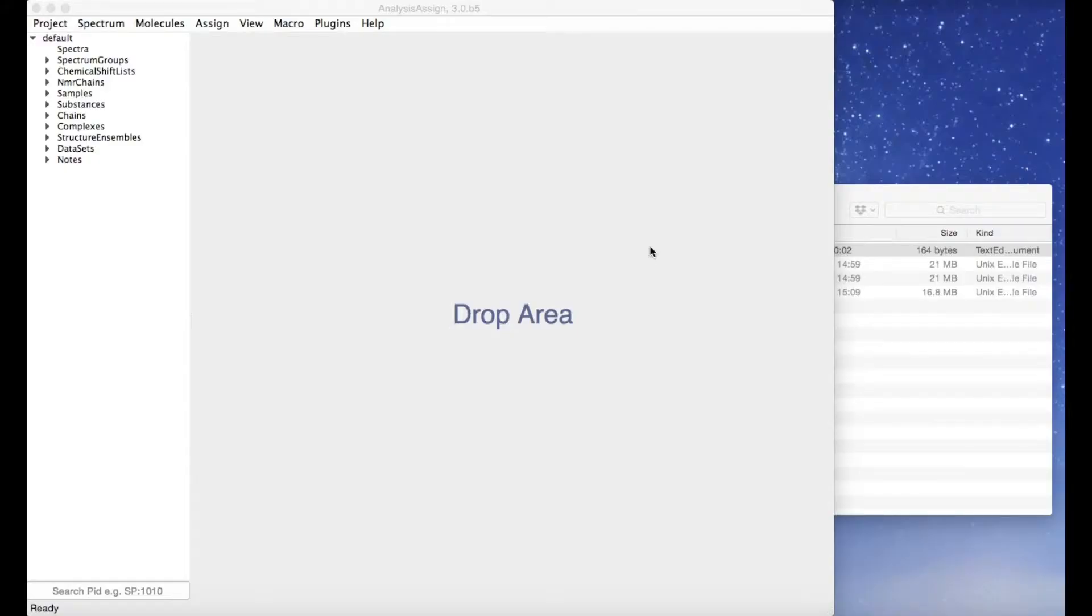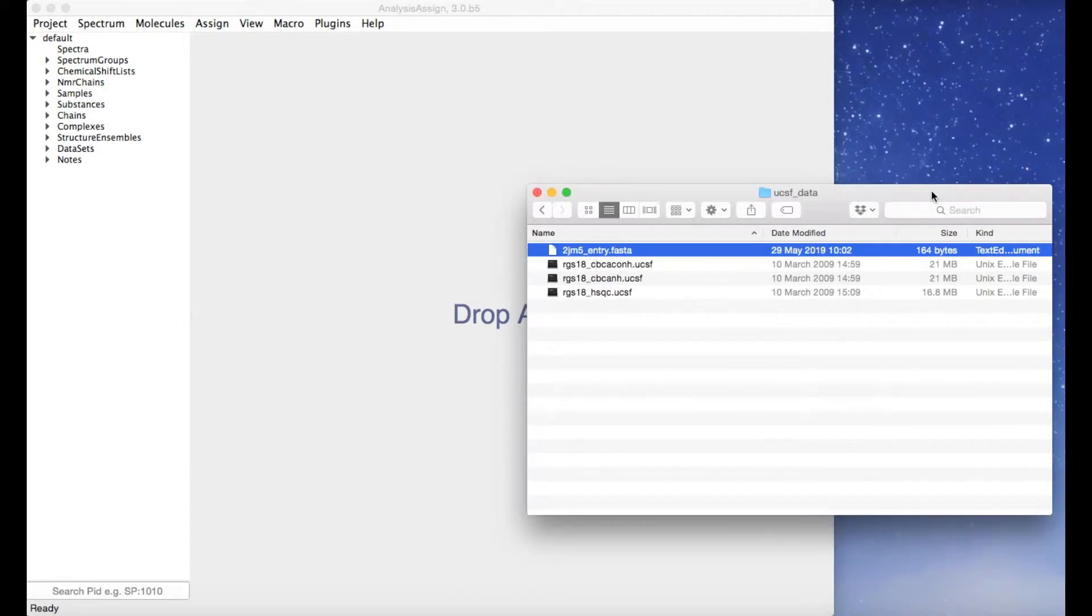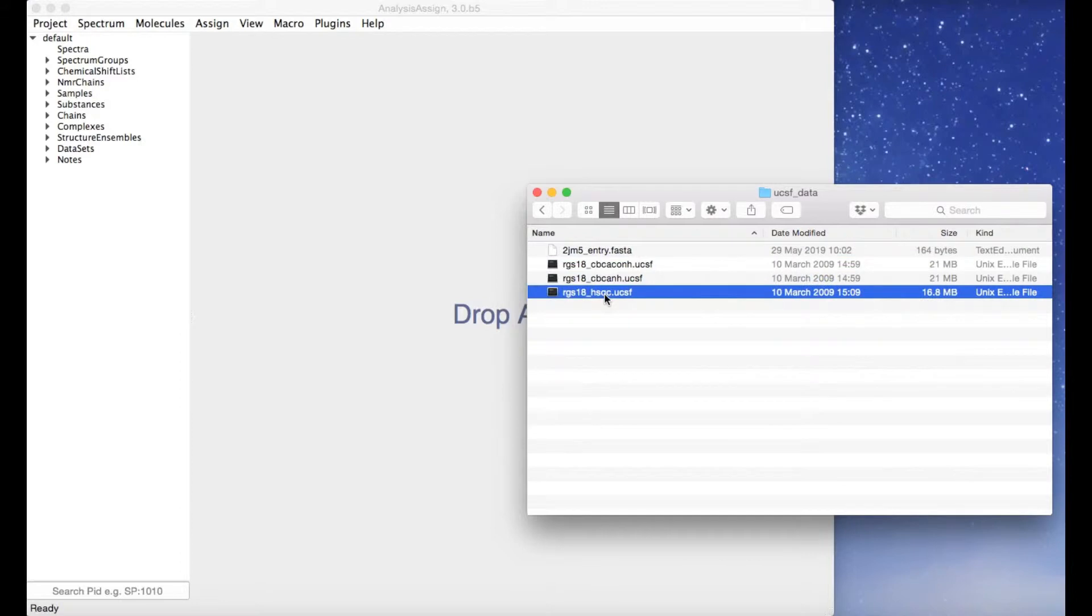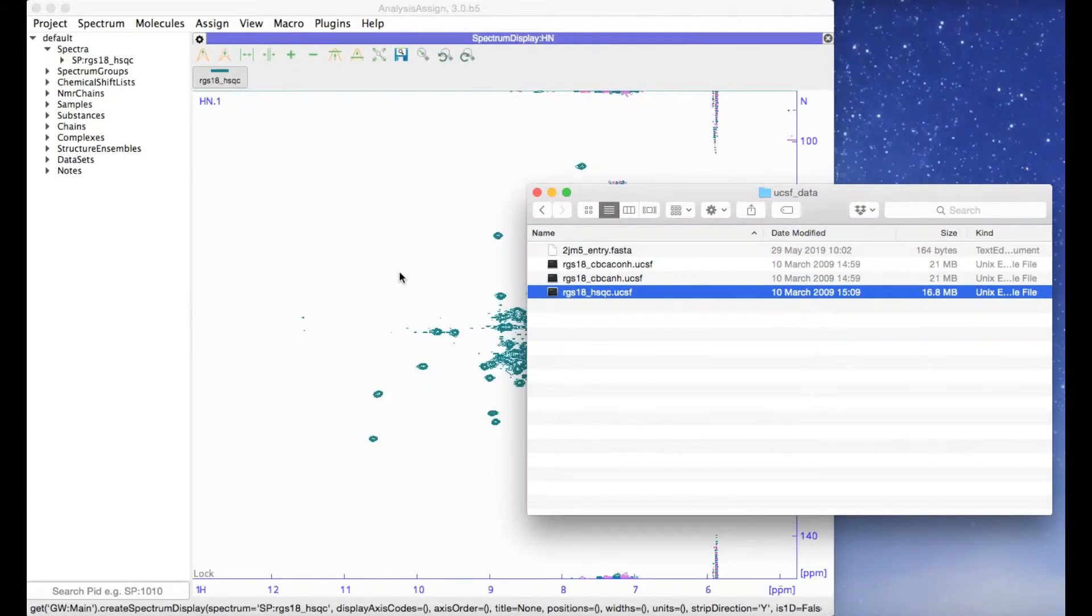In version 3 of Analysis, you can just drag and drop any of your data into the project and it will open immediately. No matter what format your spectra's in, whether it's UCSF, Bruker, or NMR Pipe, just take your file, drag and drop it and it will open.